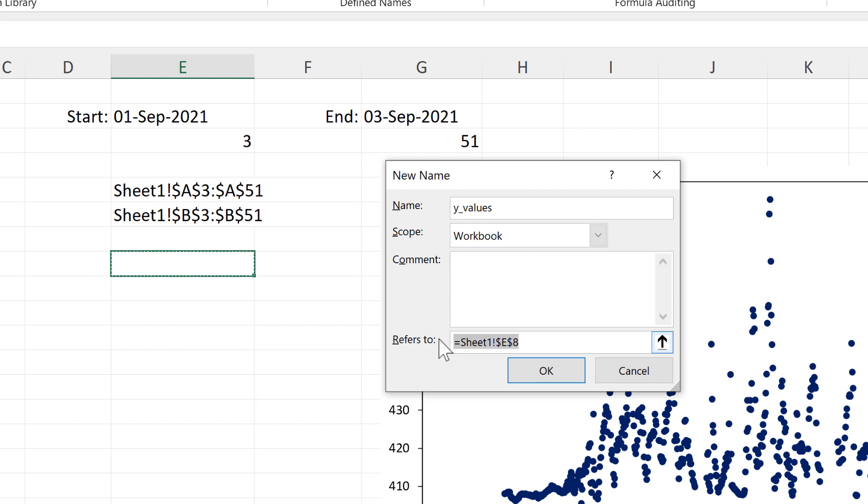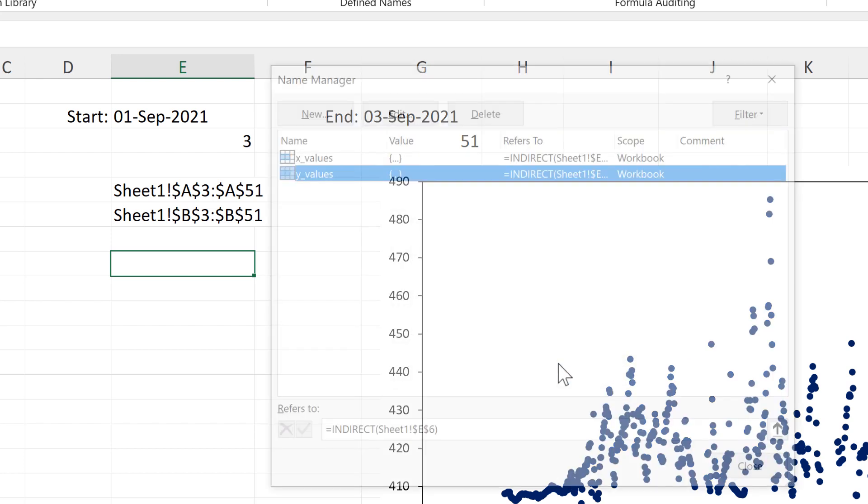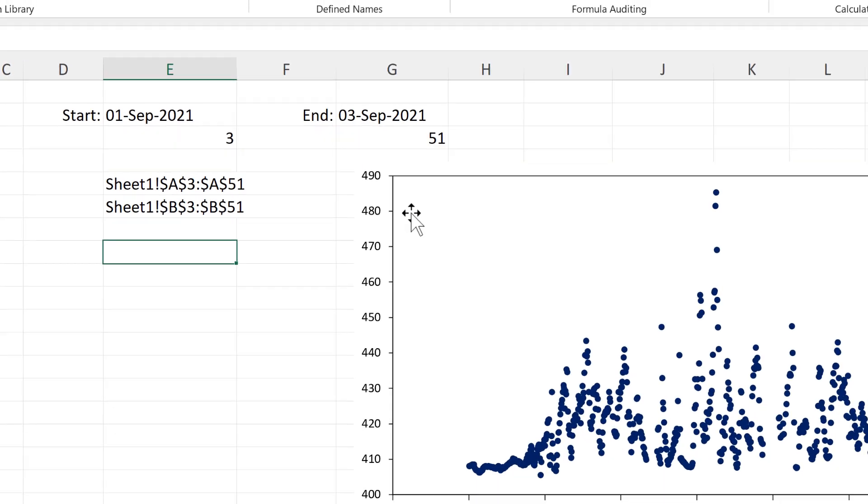And in the refers to box, I'll be linking to this cell with the indirect formula around it. And the indirect formula allows you to indirectly reference a cell range. And OK. And close.